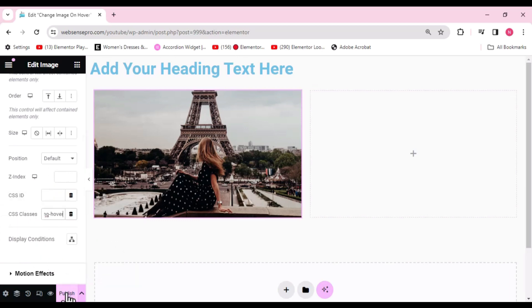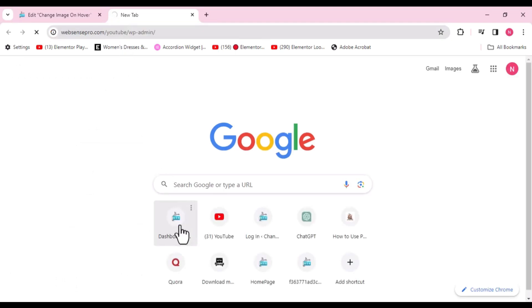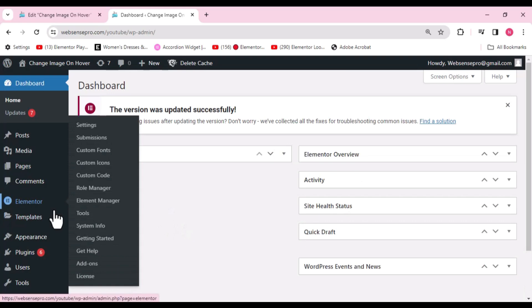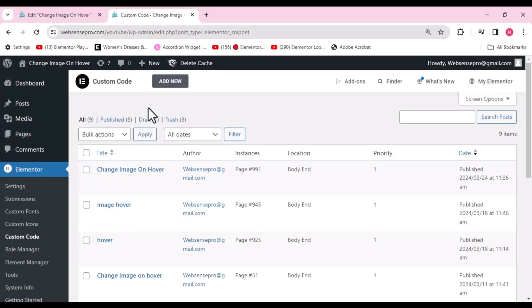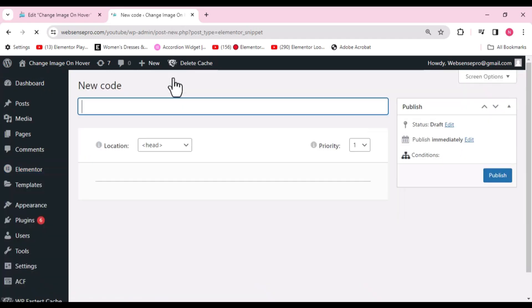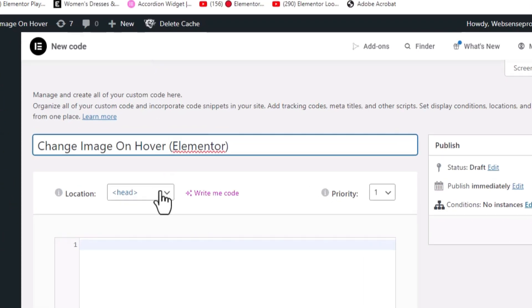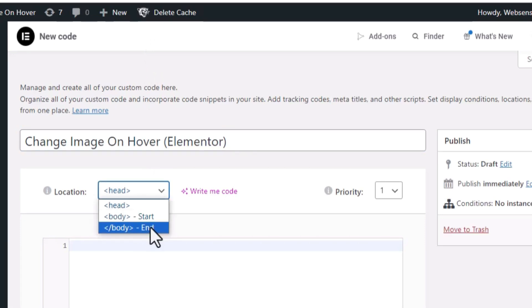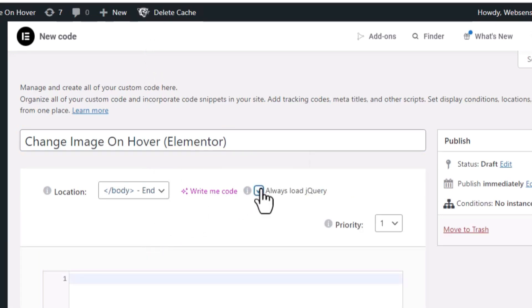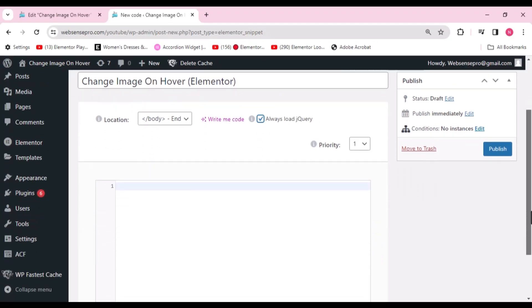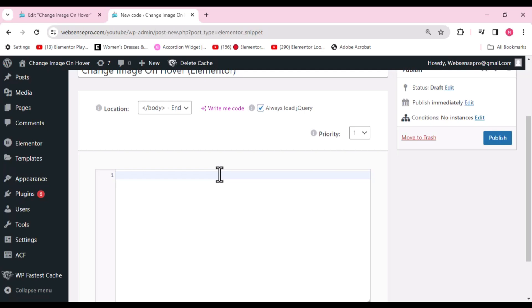Let's click Publish. I'll open the dashboard again to add the custom code. Click on Elementor and choose Custom Code from the left side. I'll add a new code snippet and name it the same as the page: 'Change Image on Hover'. Now we need to choose the location — set it to Body End and always load jQuery.